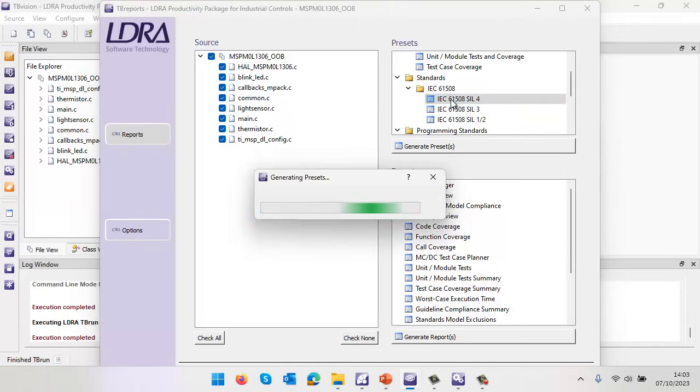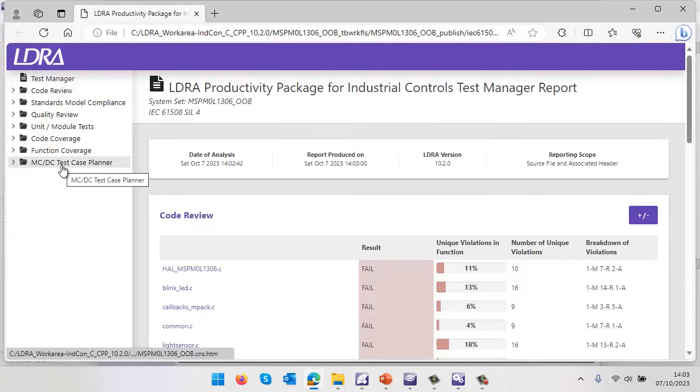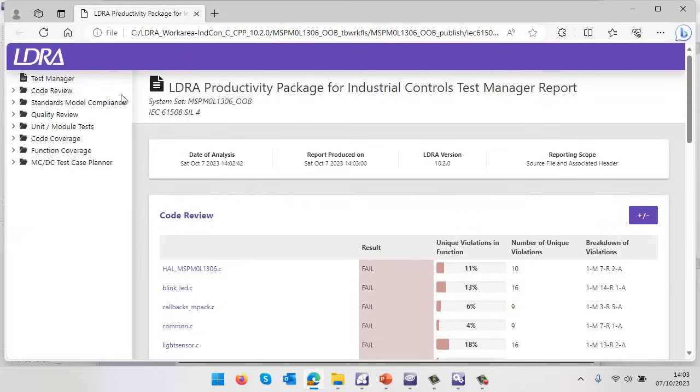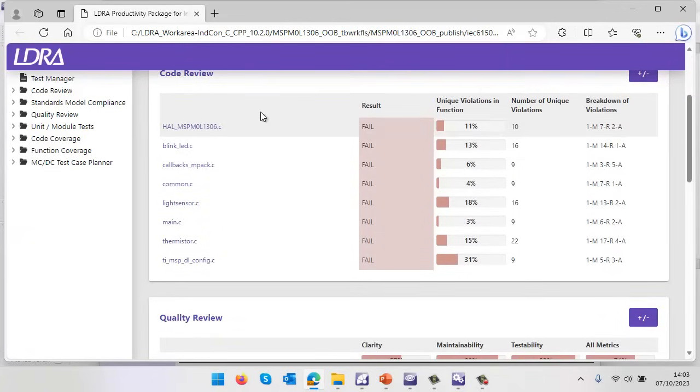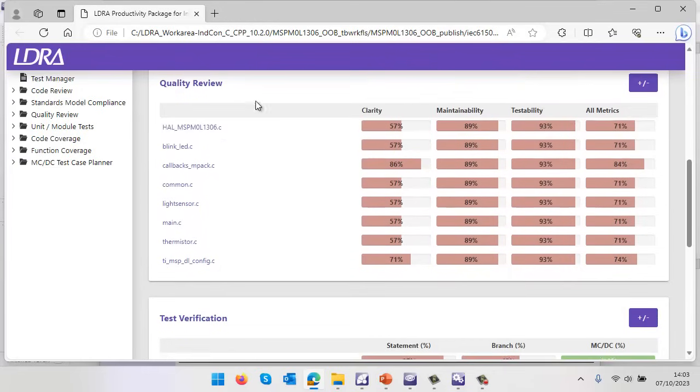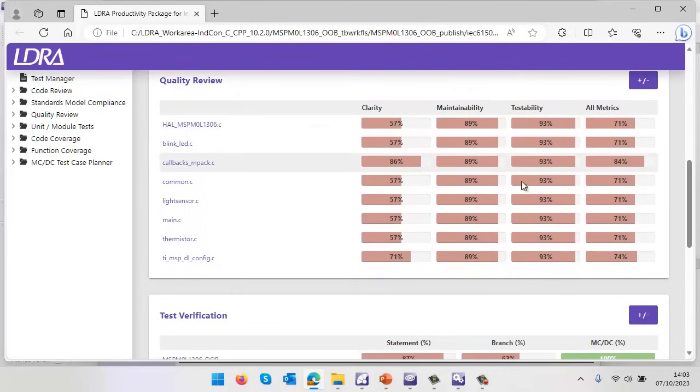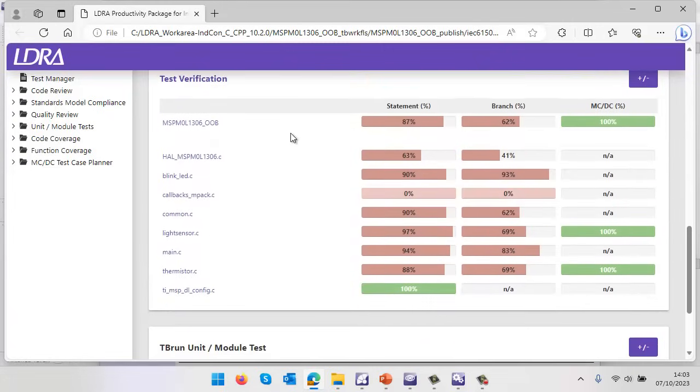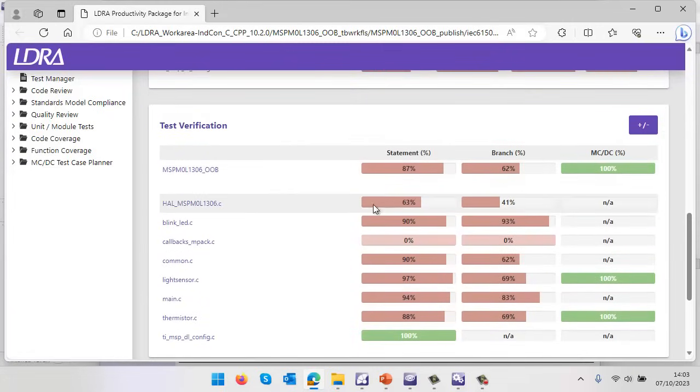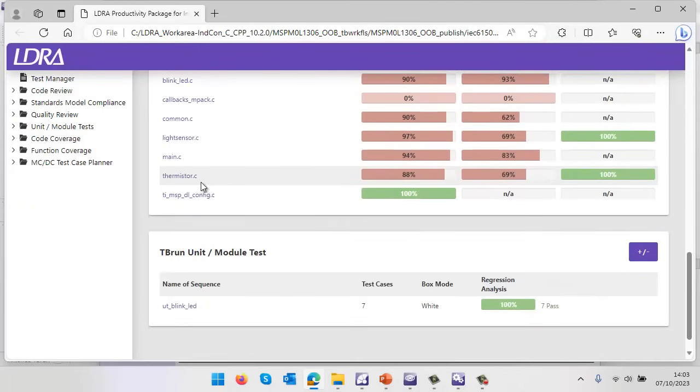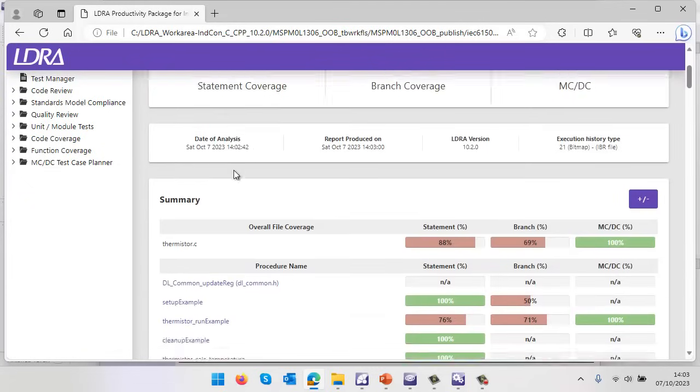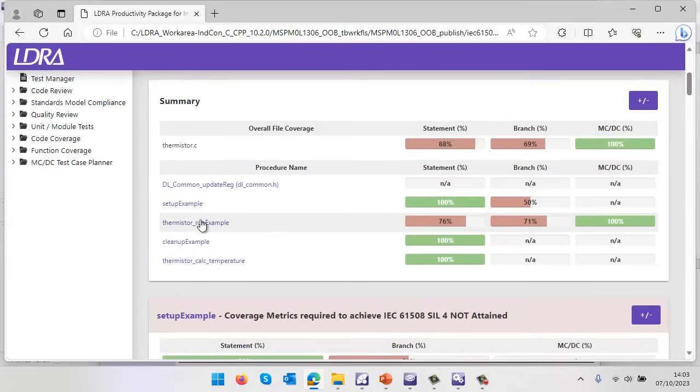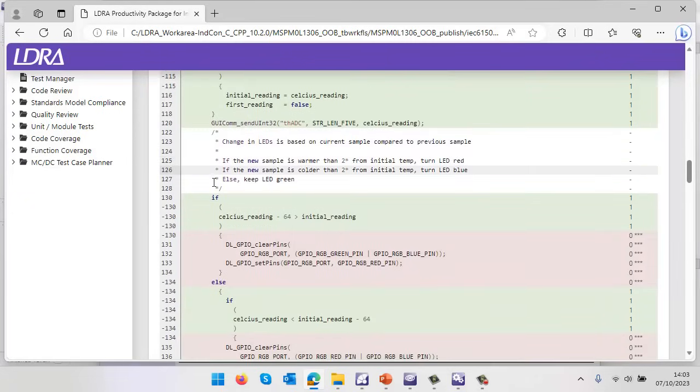We've measured MCDC, so we may as well go for the IEC 61508 SIL-4 and generate the various reports. We can see all these reports we've generated. First, we've got our overview showing the code review - we know we've got lots of violations there. The quality of the code - we've measured different types of metrics giving us an idea of clarity, maintainability, and testability. Finally, here we can see the test verification and the coverage we've obtained. We can go into more detail - drill down into the thermistor, see the coverage we've obtained, go into a particular function, and once again see very clearly which parts of the code we've executed and which parts we've not executed.